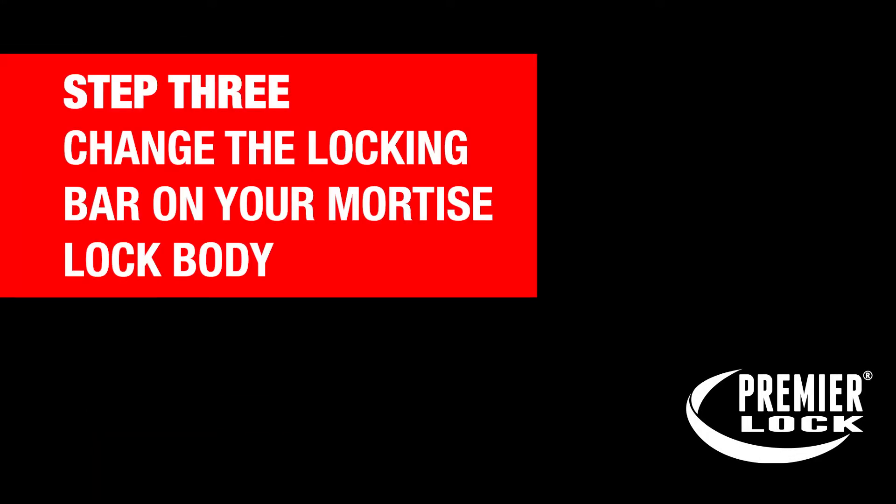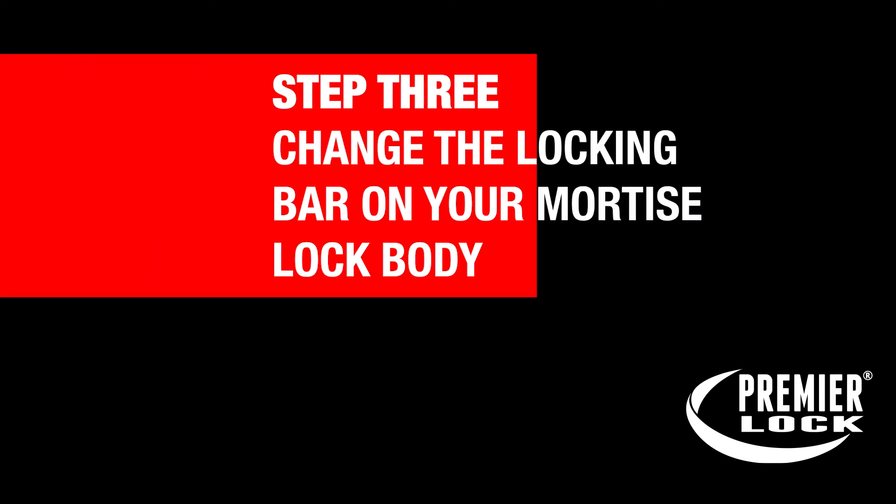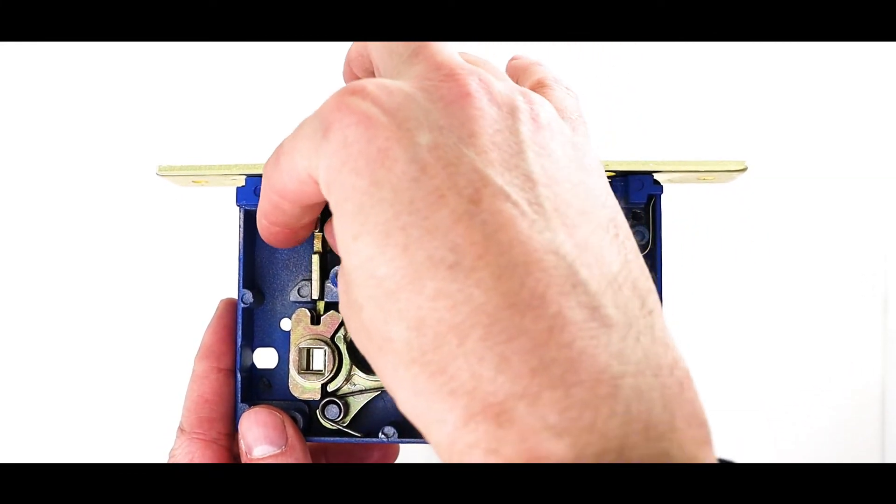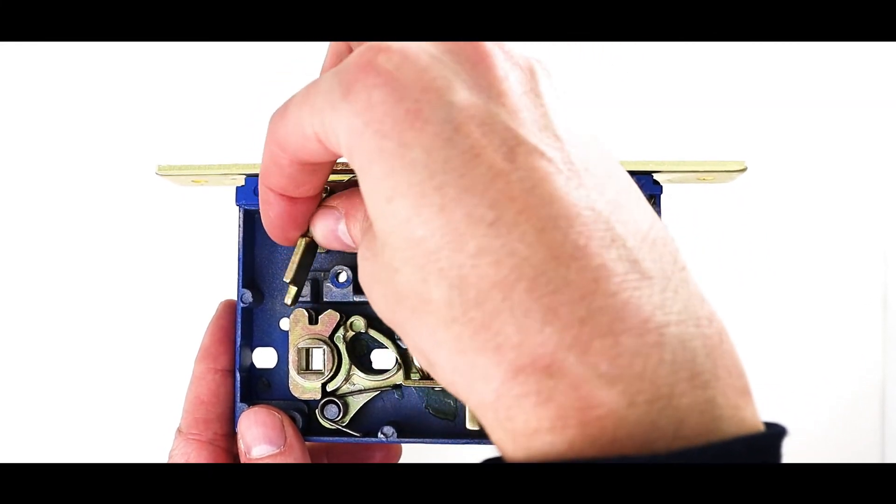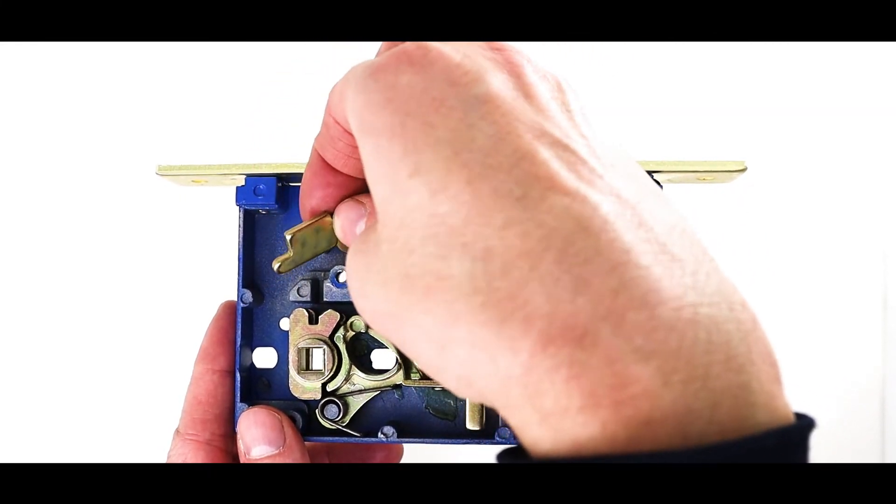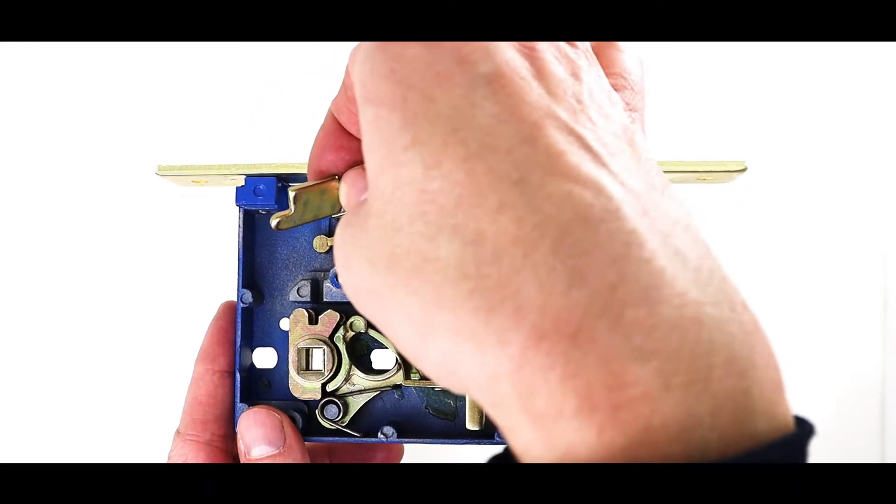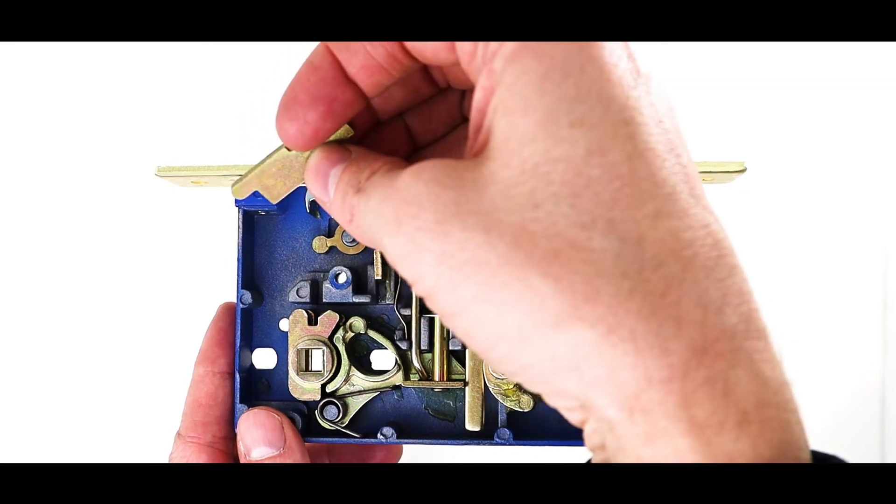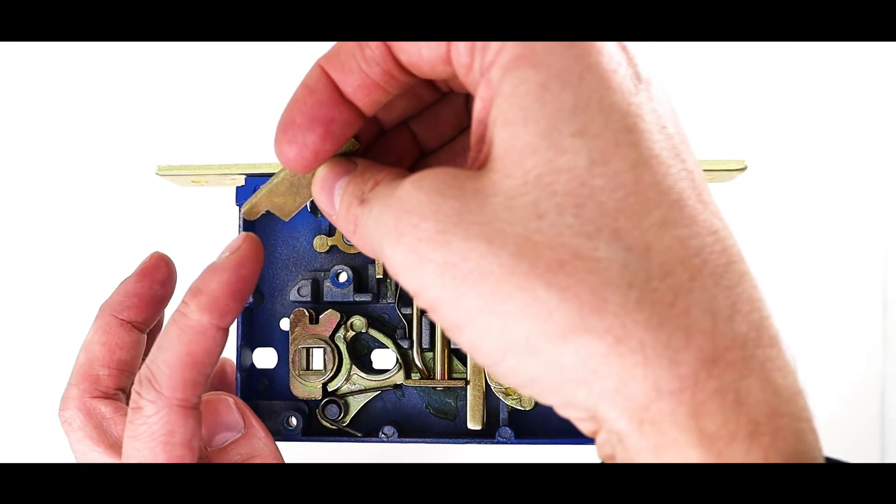Now, let's change the locking bar. This is the locking bar here. On the locking bar, there is a tail. This is the tail here.